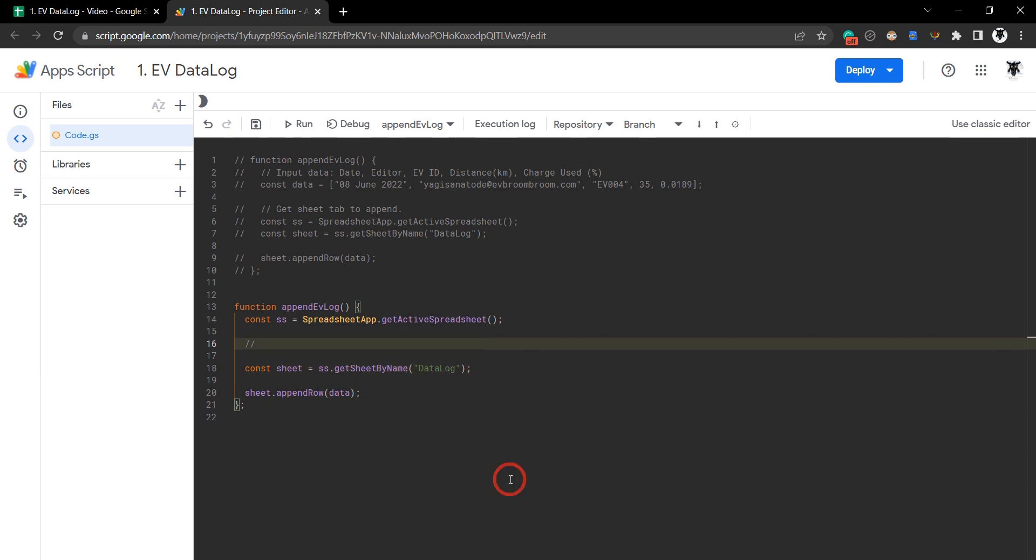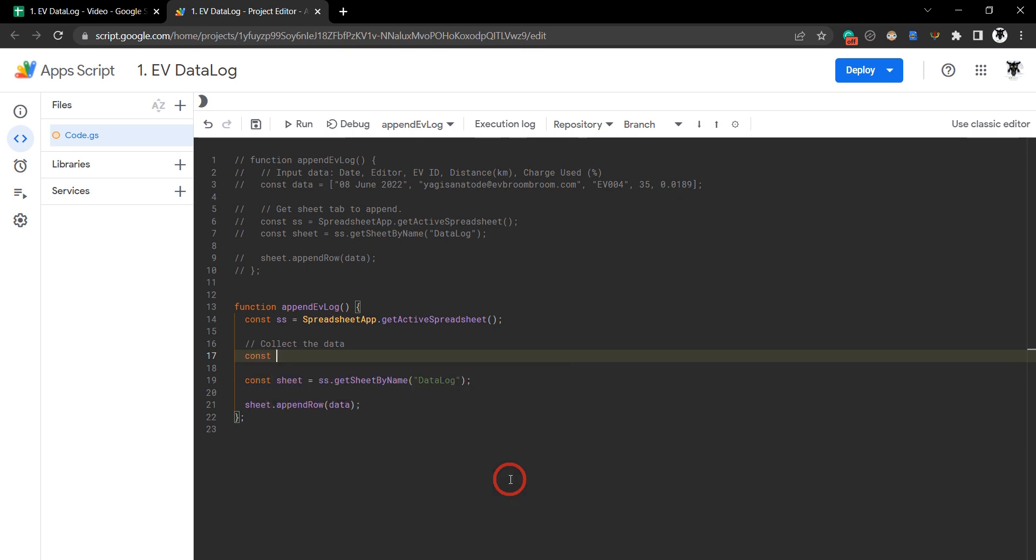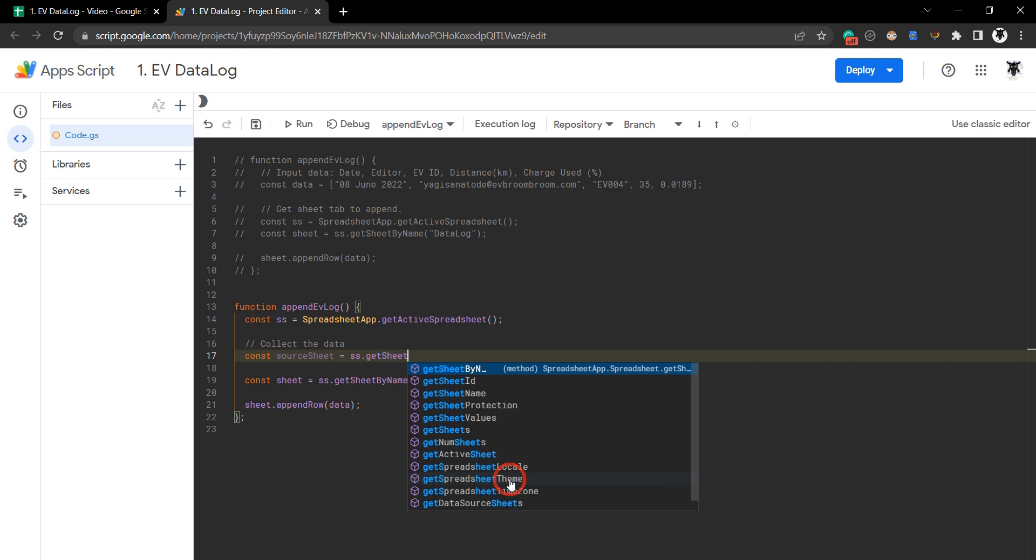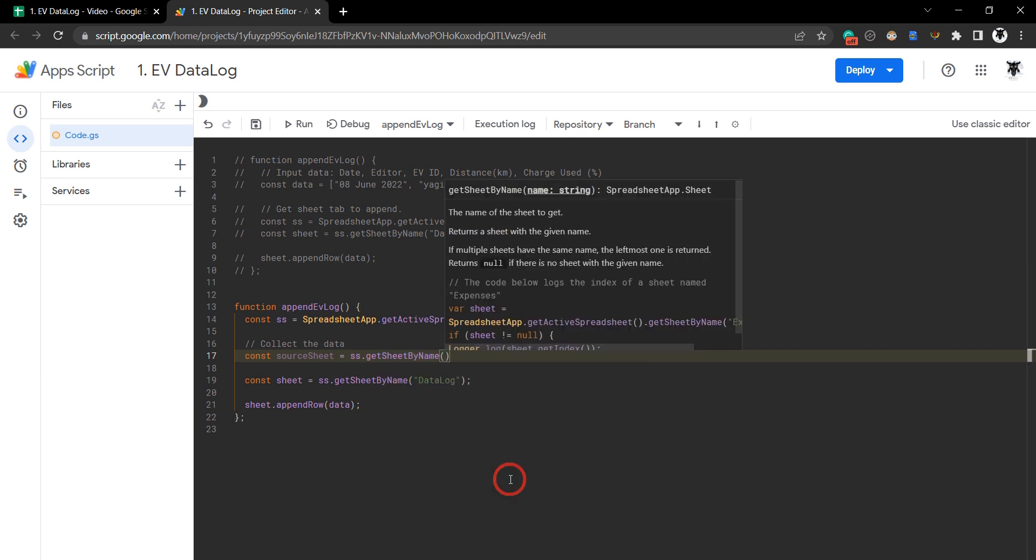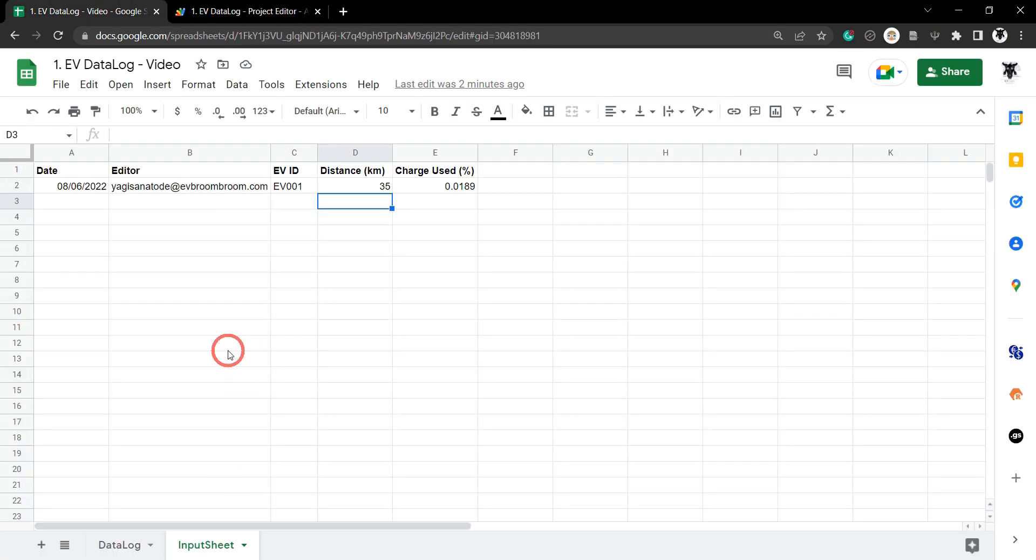First, we need to collect our data. Let's grab our source sheet: const sourceSheet equals ss.getSheetByName(). We need to find the name of the sheet we're working in, which is this one over here - it's the input sheet. We'll double-click it, hit Ctrl+C to copy.